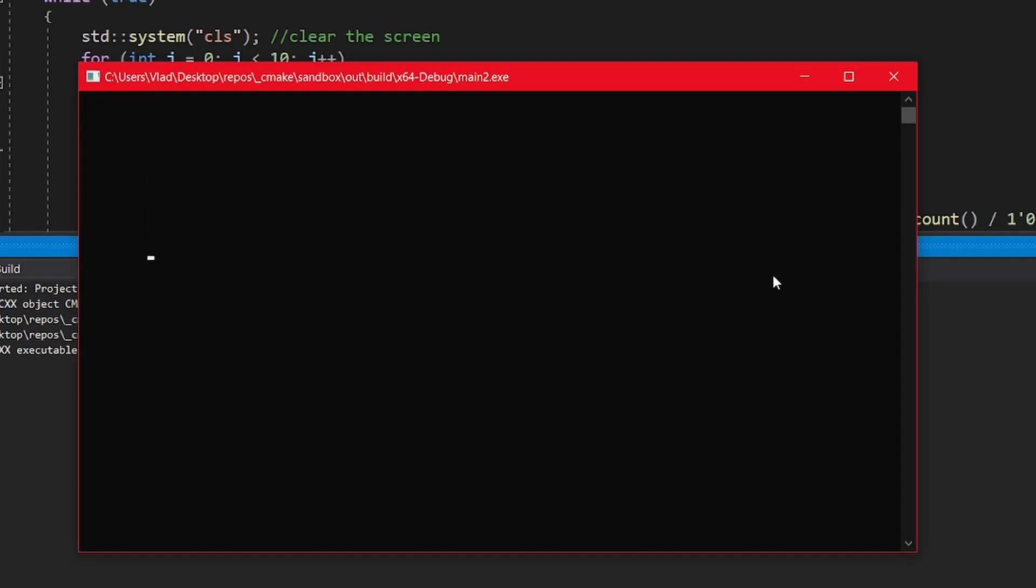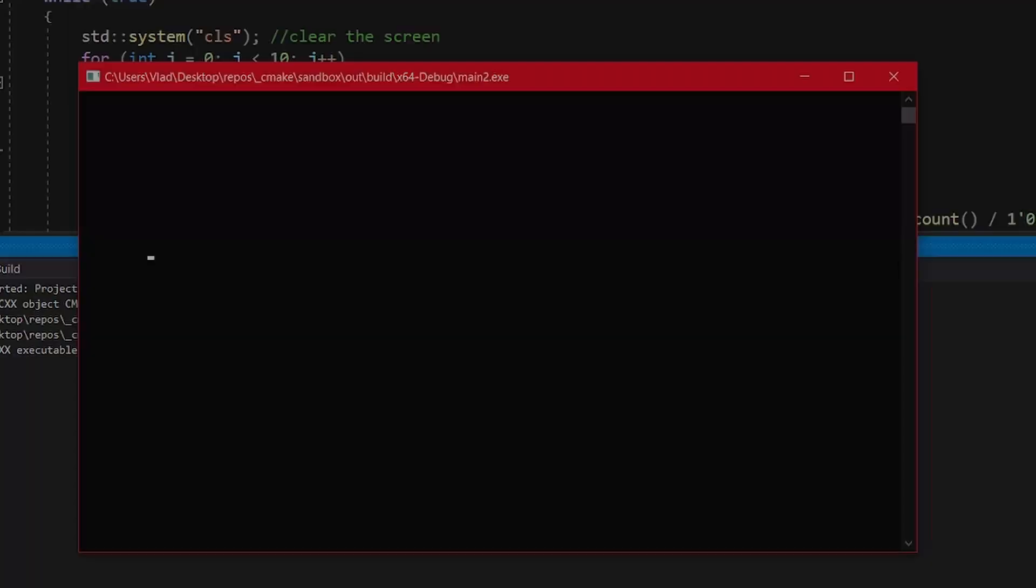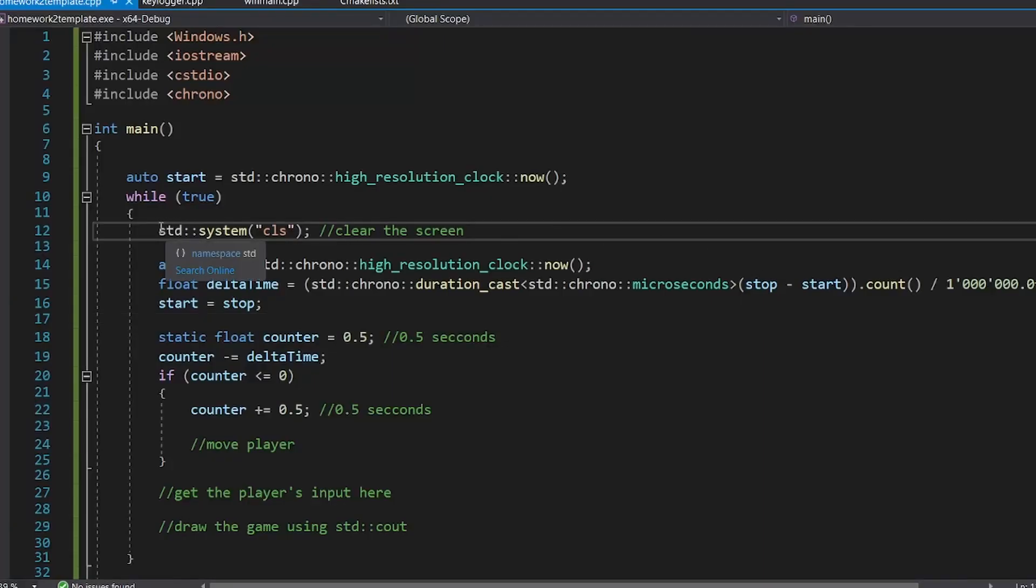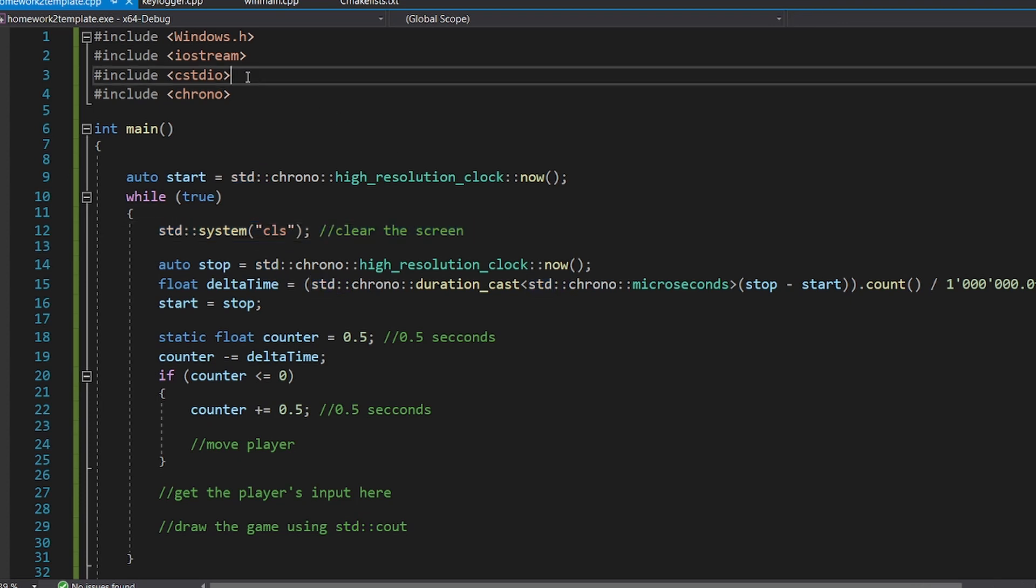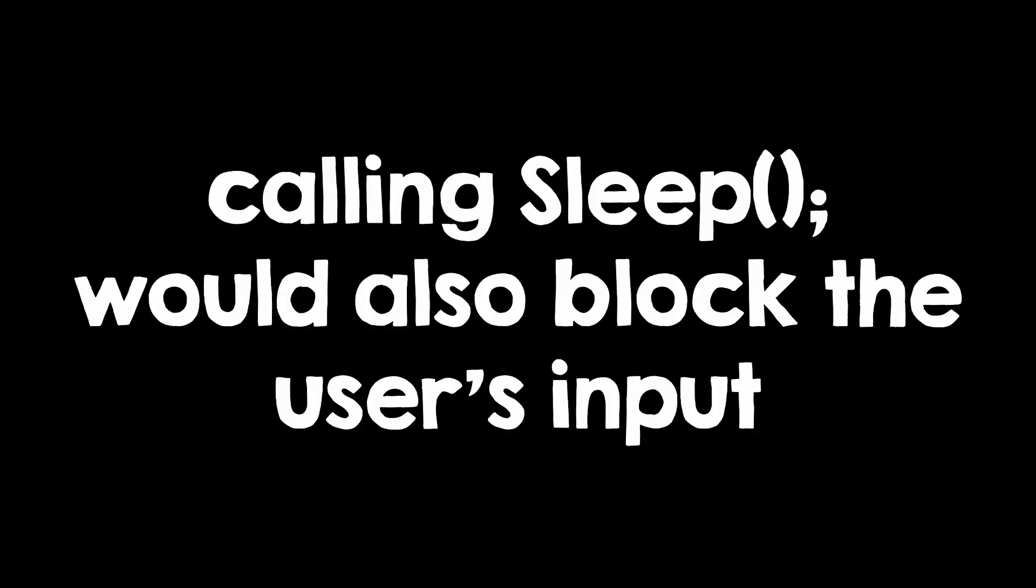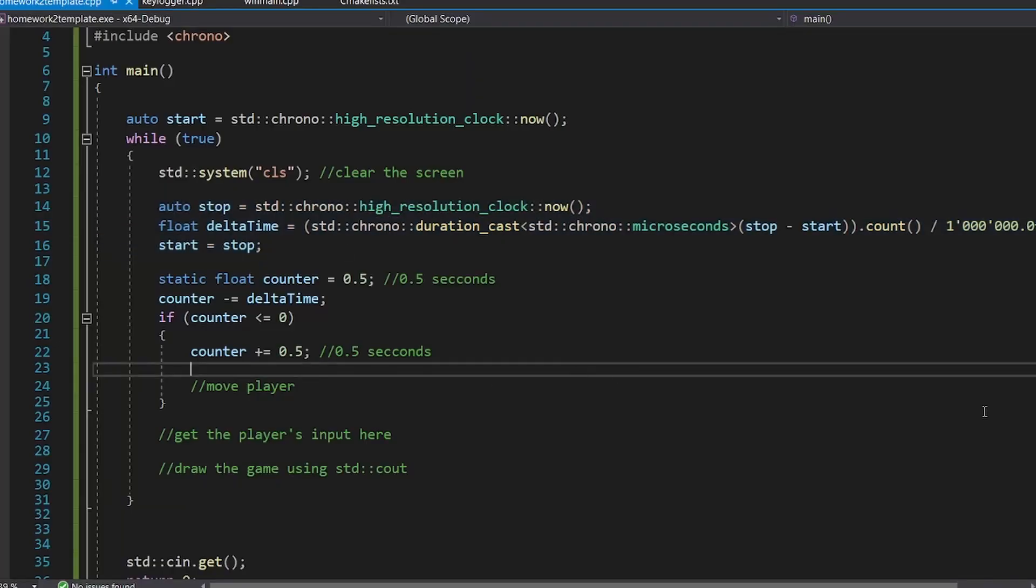Now for the second homework, you'll have to implement a snake clone or just implement some movement in the console using what you have learned today. You can use system CLS to clear the screen. Don't forget that you have to include cstdio, and also, to make the player move at the desired speed, you can just call sleep, because that would also block the input. So use this template that I gave you in the description.